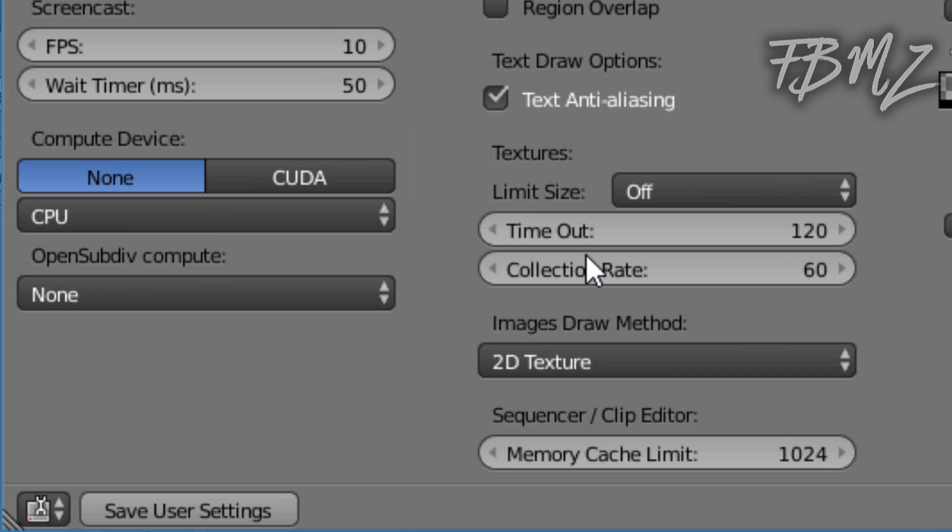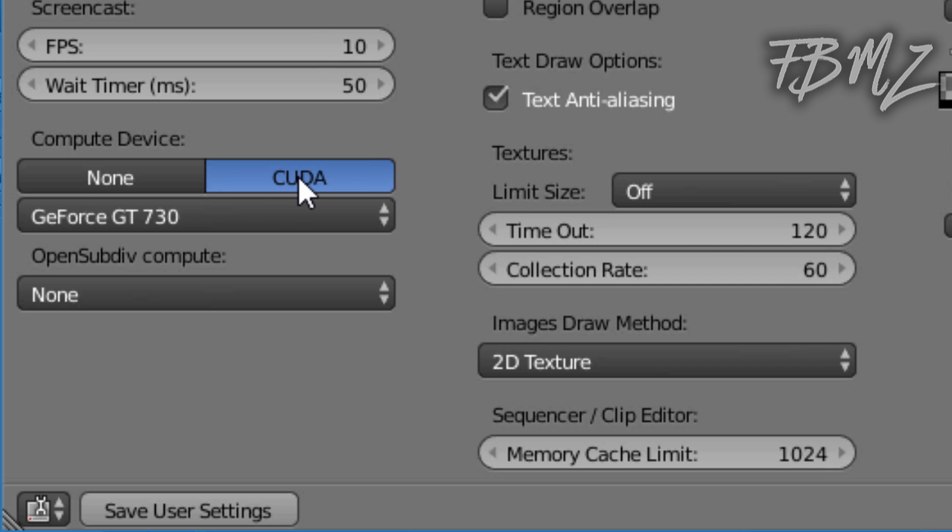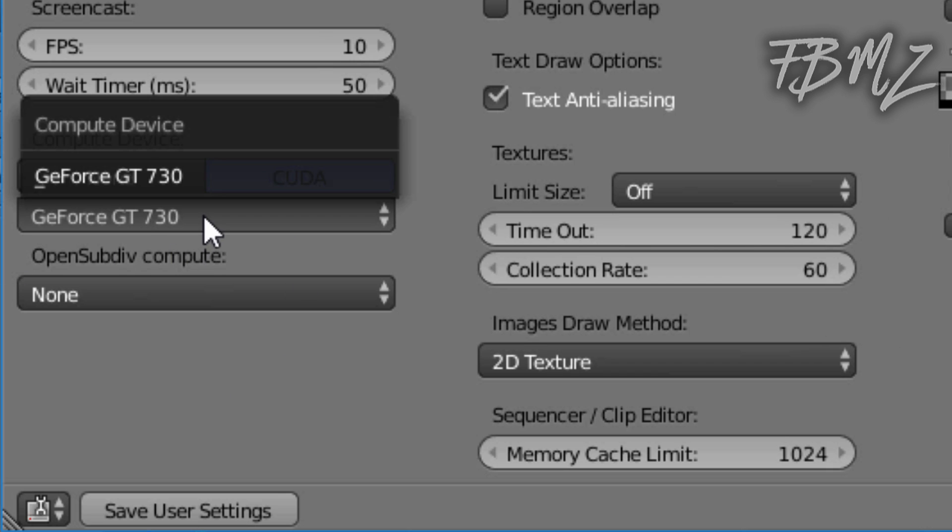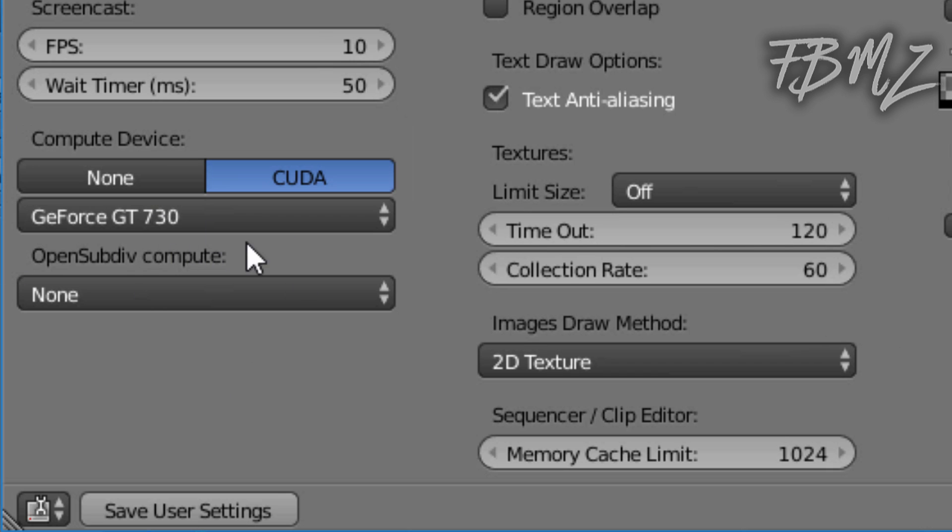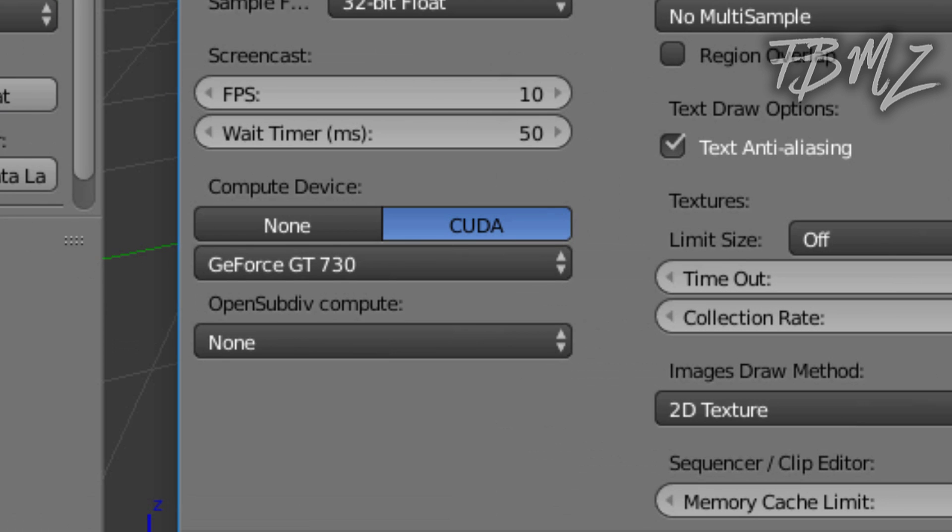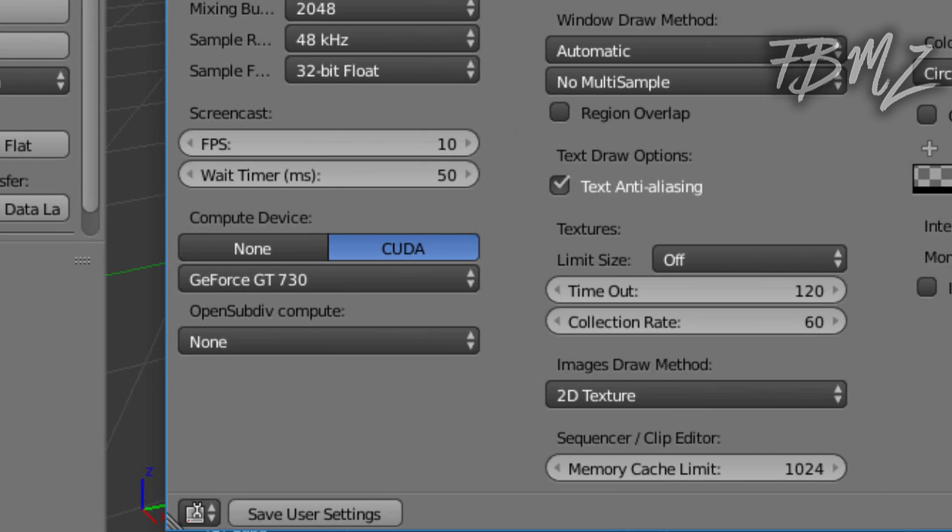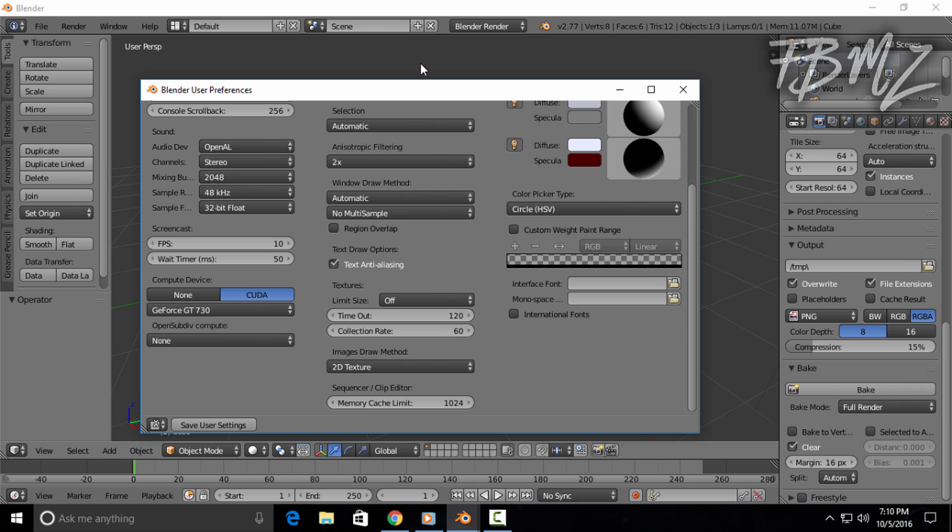But if you do, you're gonna change it to CUDA and it's gonna automatically select your graphics card, and it's gonna speed up the render process like 10 times faster. That's really important. But if you don't have a GPU, then follow my next steps.